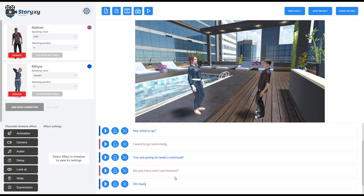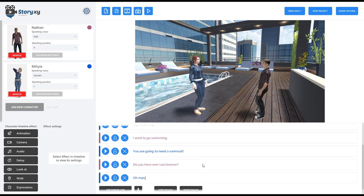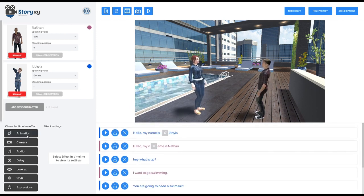Nathan says, 'Well, I want to go swimming.' And Alithia says, 'Well, you're going to have to have a swimsuit.' And Nathan says, 'Well, I don't have one — can I borrow one?' You type all that in there.